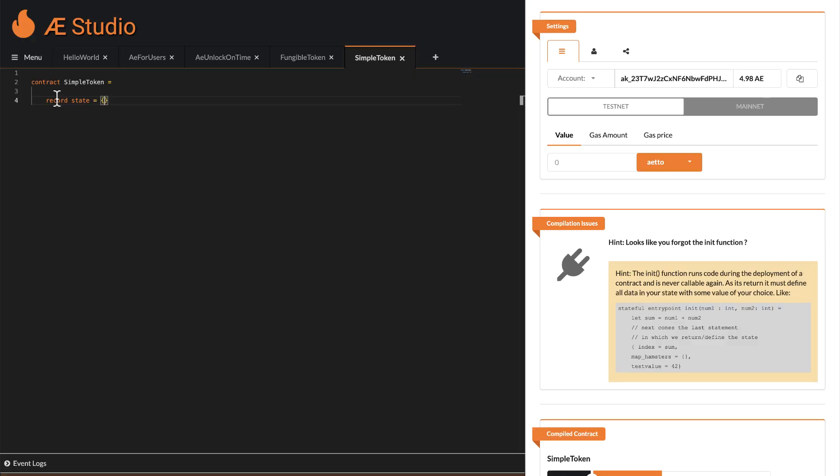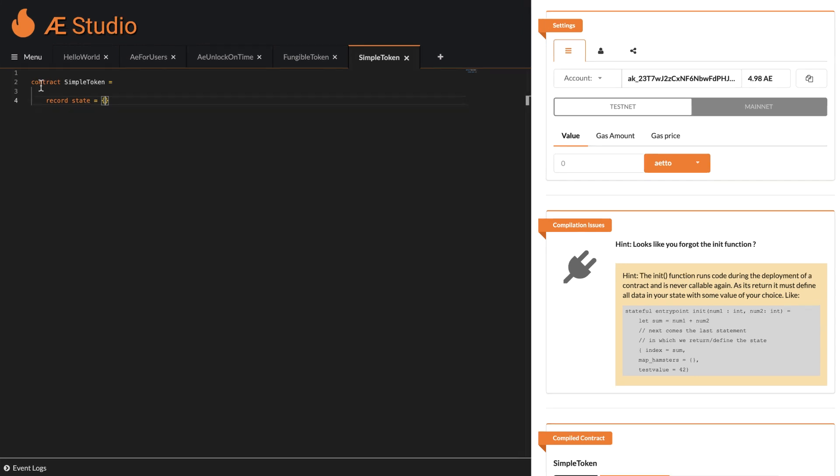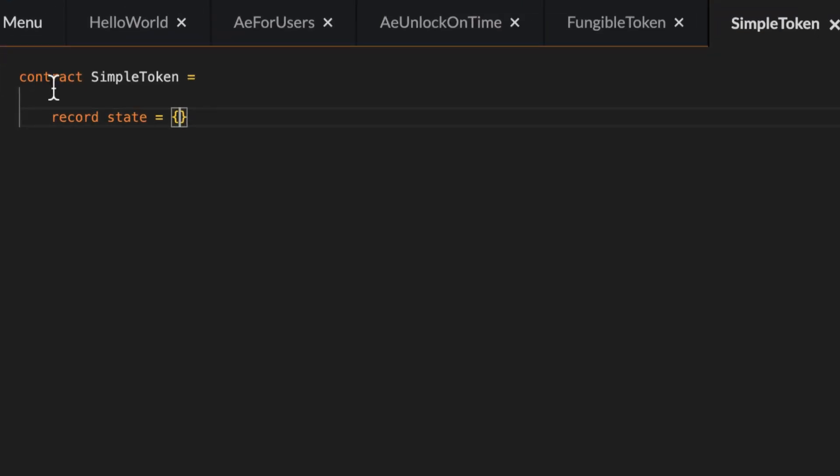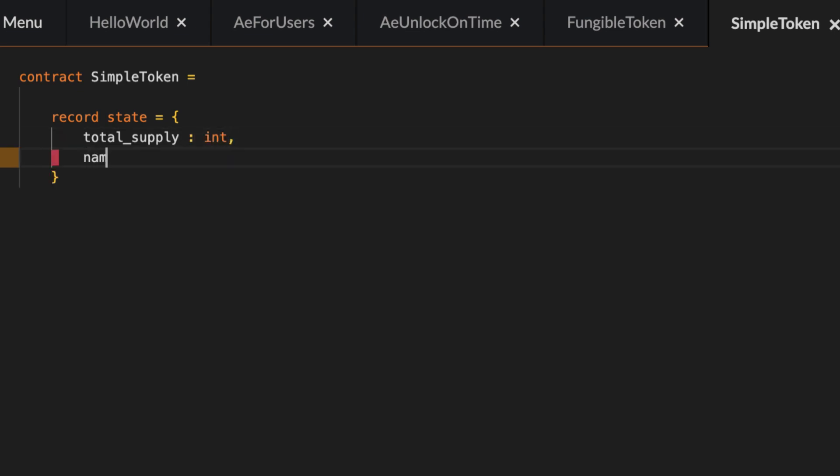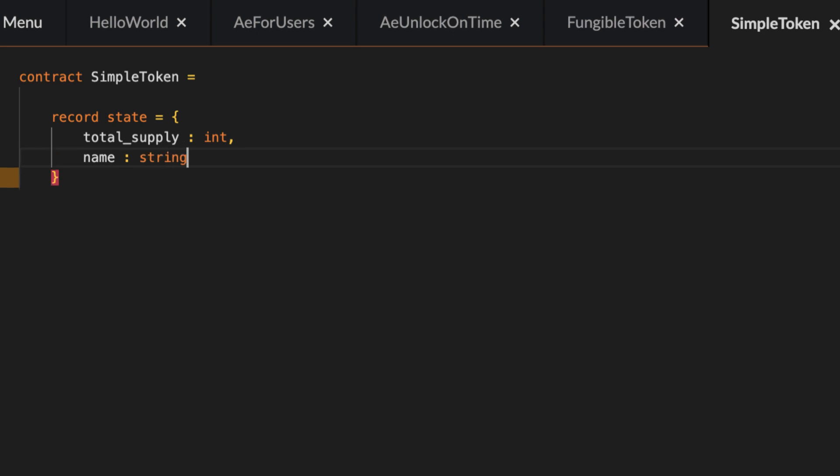But back to a token contract, what's the least thing it should have? Let's go with the name, the total token supply and of course the balances. Now as we define the variables of a contract, you'll get to learn three basic types of Sophia. The total supply of the token is an integer and its name is a string. The balances however are stored in a map.